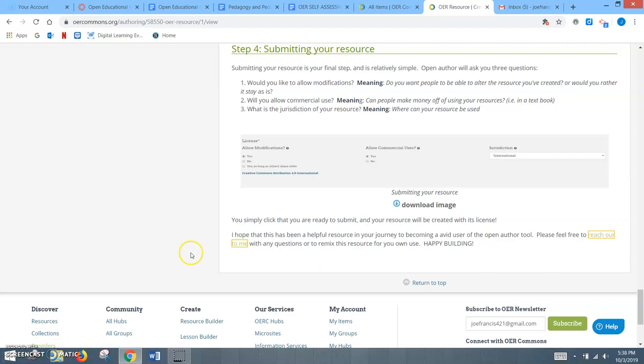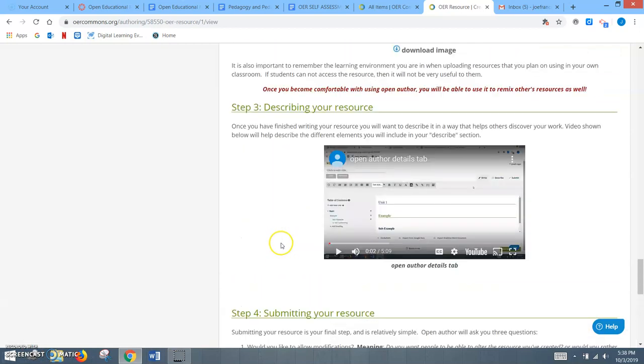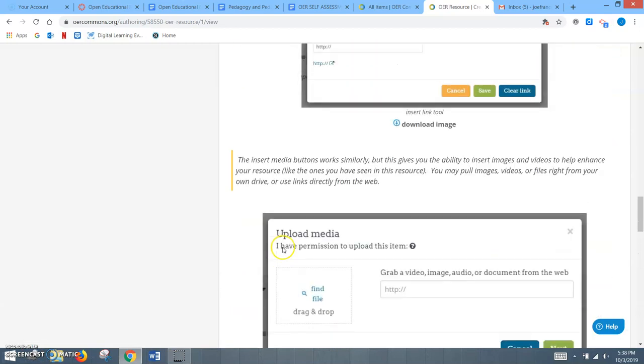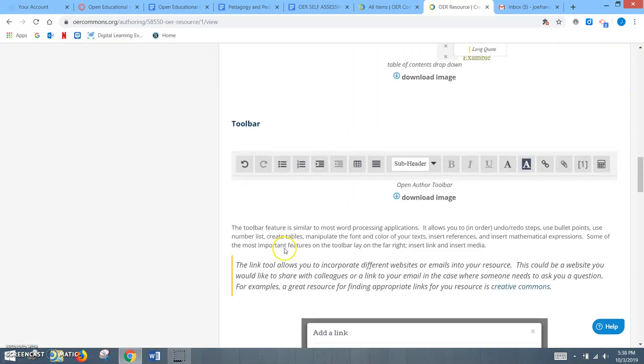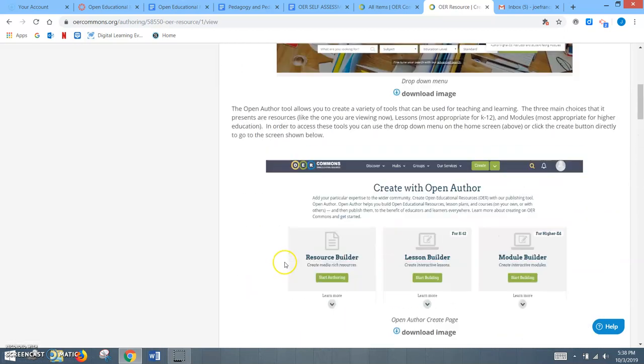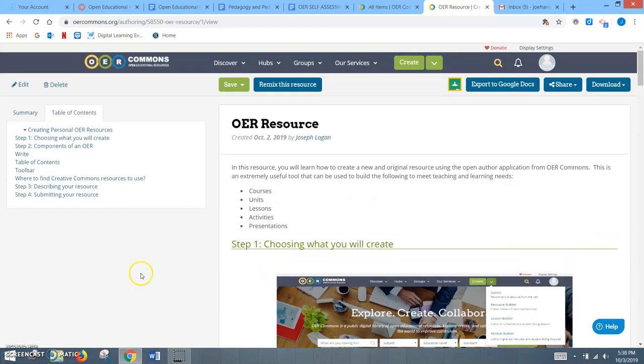With that, I really enjoyed learning about the Open Education resources, learning about this Open Author tool, and really look forward to using it in the future in my own classroom. Thank you.